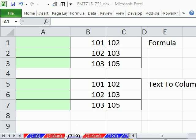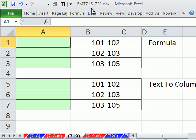Welcome to Excel Magic Trick number 719. If you want to download this workbook and follow along, click on my YouTube channel, then click on my college website link, and you can download the workbook Excel Magic Trick 715 to 721.